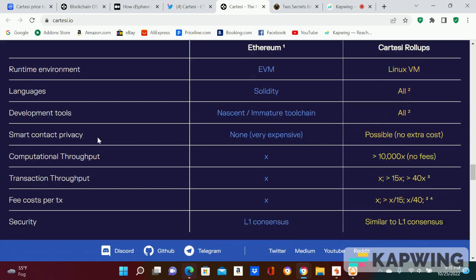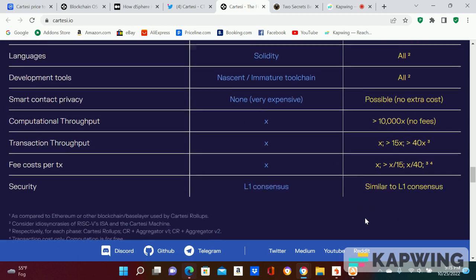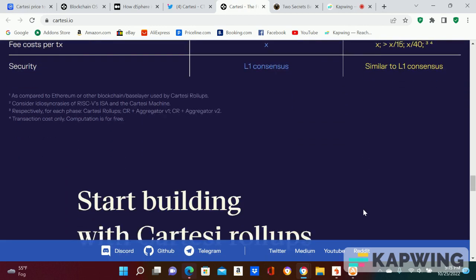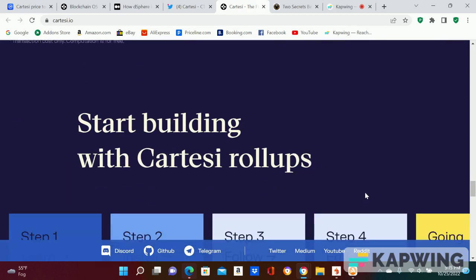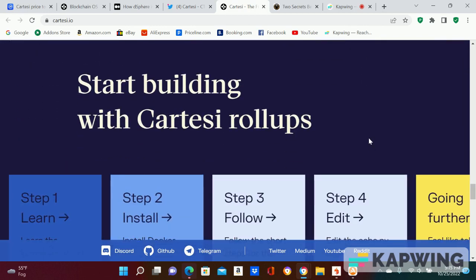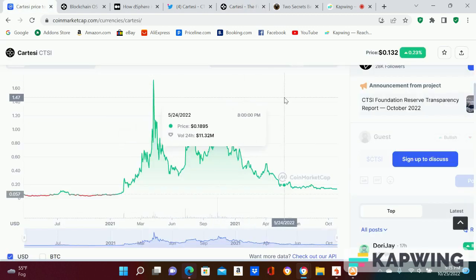Cartesi does so much. Smart contracts, very expensive. No extra costs. Like I said, that plus 10,000x. It's such a good project and it's so undervalued.